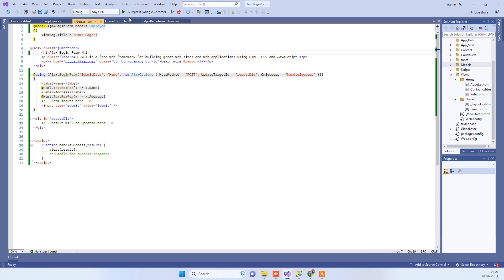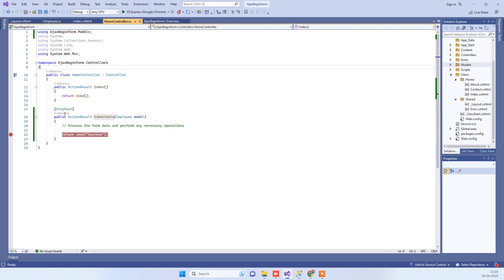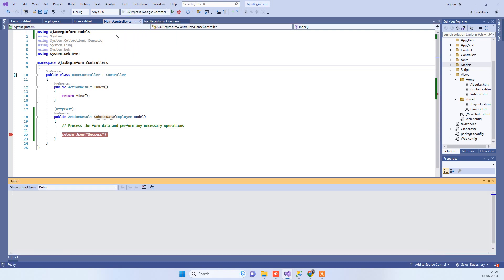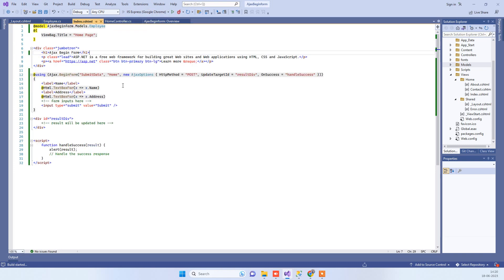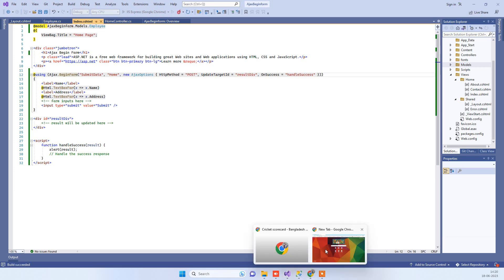We will see first how it works. I have added a breakpoint on the controller side, and here on the view I have used Ajax BeginForm. You can see over here. I will show you how that will work.